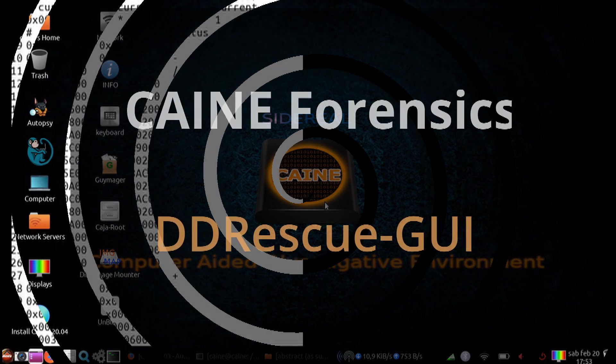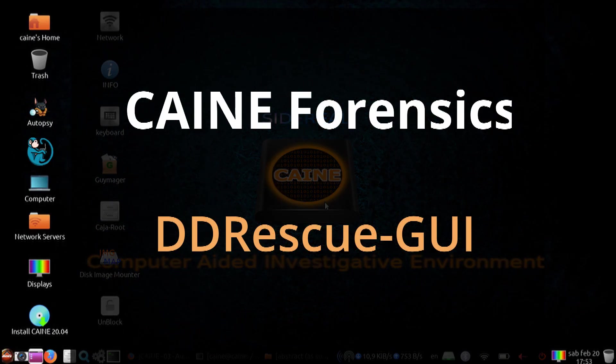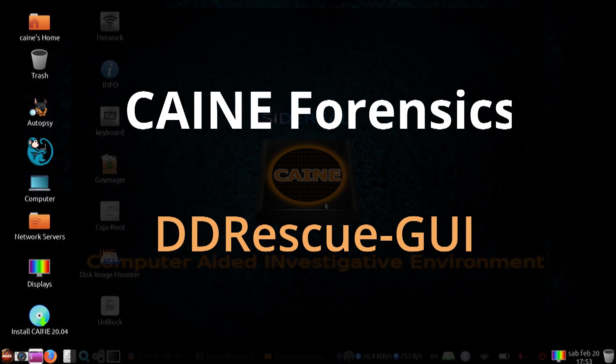Alright, so that brings us to the end of this video, where we took a look at ddrescue-gui, the GUI rescue tool available on the Kane Forensics Distro.